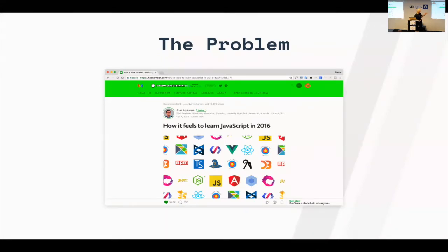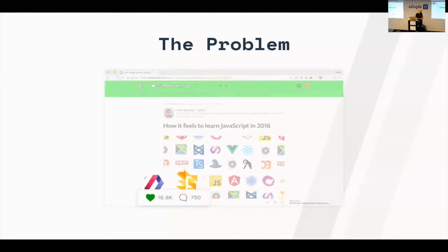Do you guys remember this blog post from last year? It was making fun of how complex the JavaScript ecosystem had become, and it got really popular — over 16,000 recommends on Medium. And those are real recommends, not the clapping stuff they have now. This really resonated with a lot of people.